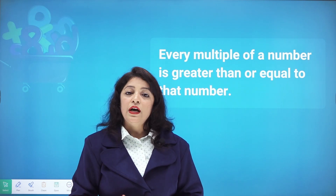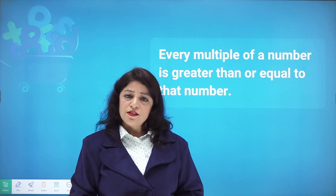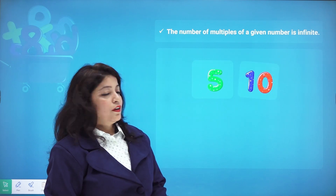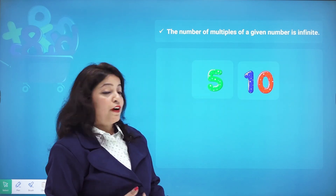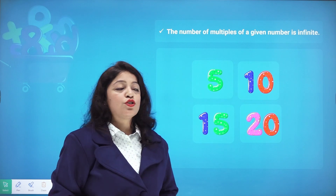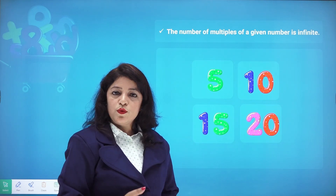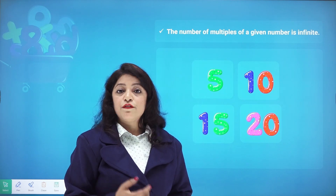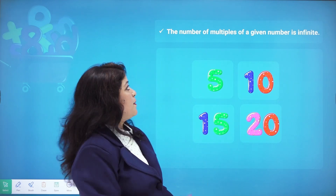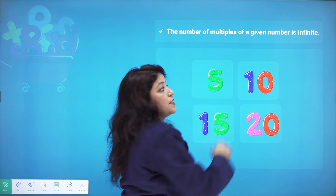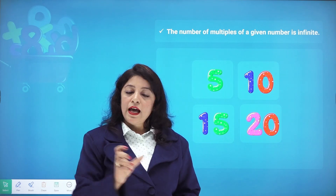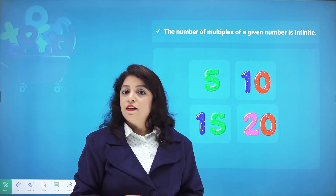Is every multiple of a number greater than or equal to that number? Let's check with 5. The multiples of 5 are 5, 10, 15, 20, 25, 30, 35, and so on — they continue infinitely. So the number of multiples of a given number is infinite. Compare this with factors: factors of a number are finite, but multiples are infinite.